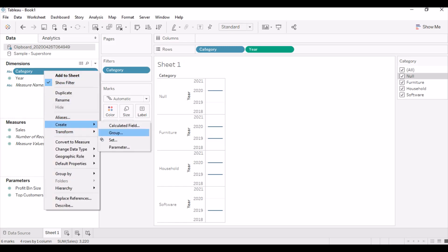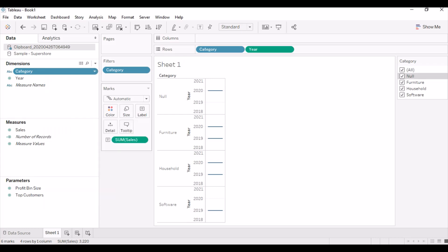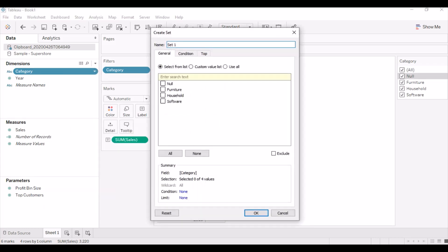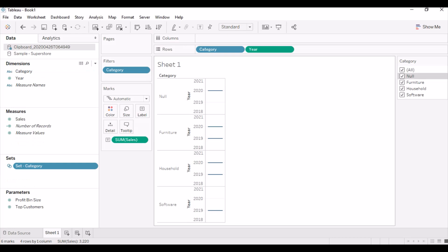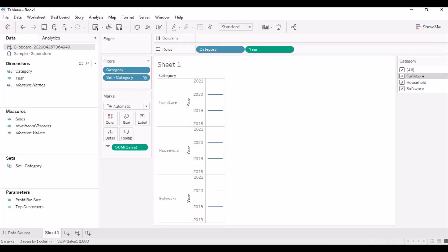Create a set from category field excluding null. Place the set category in the filter shelf. Now null is removed from the category filter.